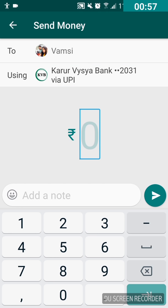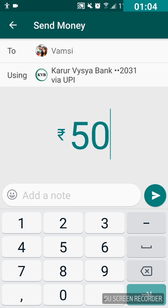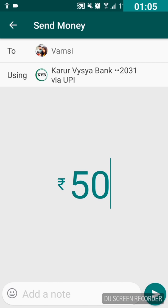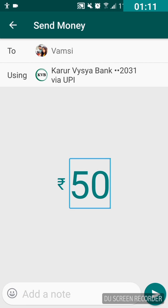In the edit box you can type the amount. For instance, I'm typing 50. Press the back button to hide the keyboard. The screen shows 'Add a note, 50, edit box.'